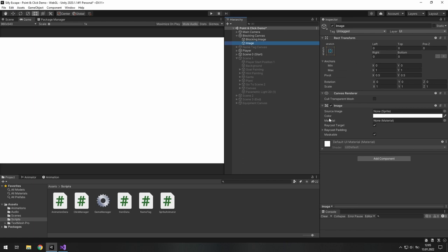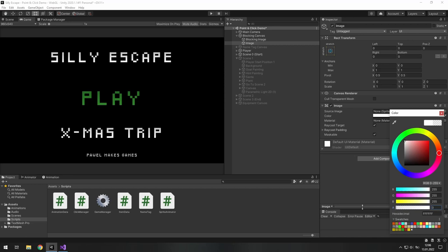Now make sure that its raycast target is turned on. And if you want to block clicking on things, you just make it enabled. And if you don't want it anymore, you make it disabled. But before you start playing the game, you also need to change its alpha to 0.